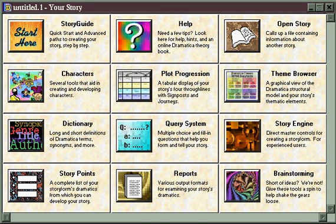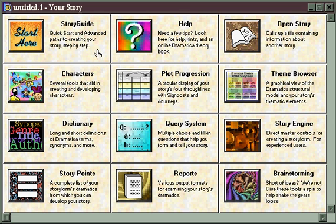There are as many styles of writers as there are stories to tell. And in fact, even a single writer might use a particular style for one story and then change to a completely different style for another story. So the key to using Dramatica creatively is to understand the different styles each feature favors, so that you can choose the tools that will work with your style rather than trying to adapt to the software.